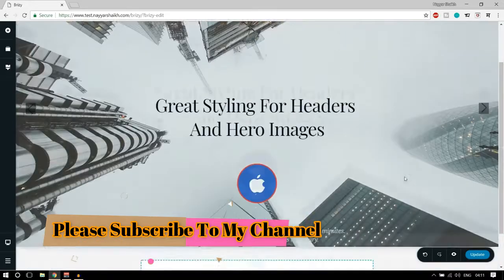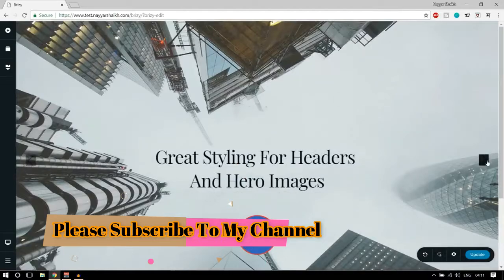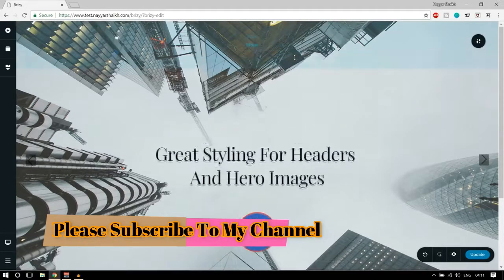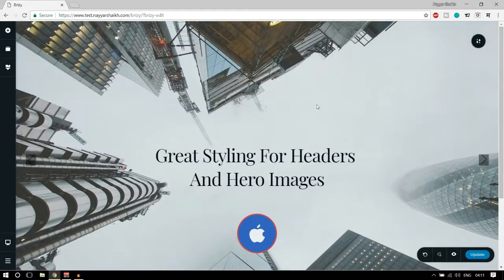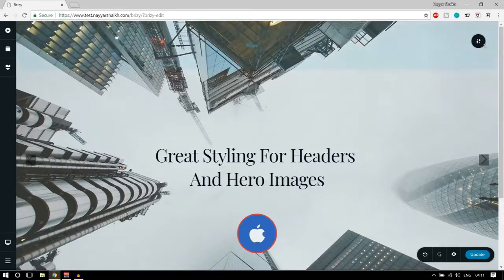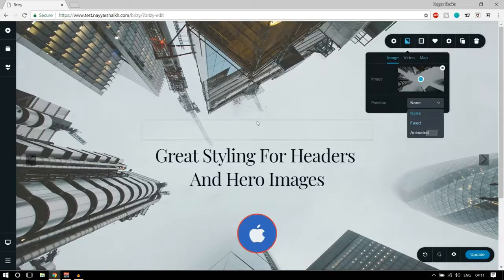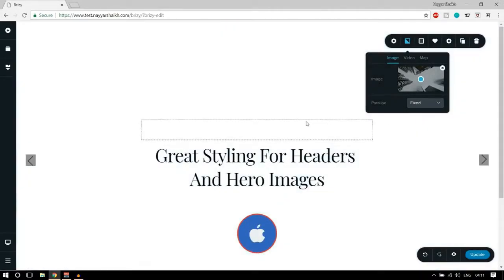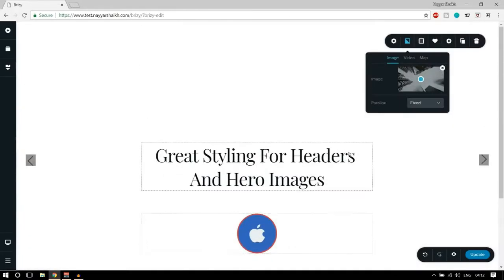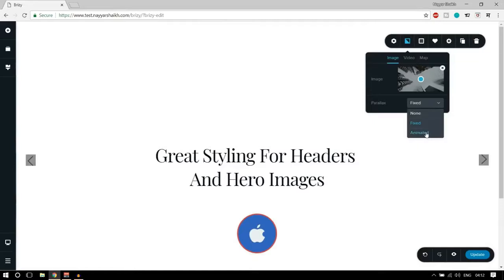This is a really cool, crazy feature. We have more options: you can change the background or put an image, a video, or even a map. You can make the image parallax — at present parallax is set to none, but if you want you can make it fixed. Because the image size was quite the exact size that's why the parallax effect isn't very visible here.